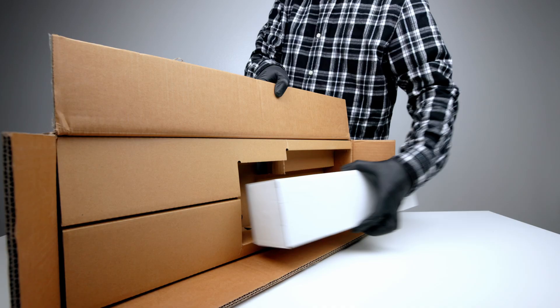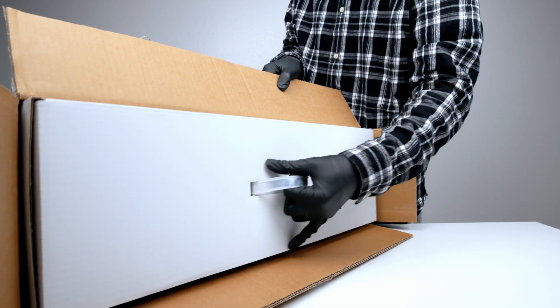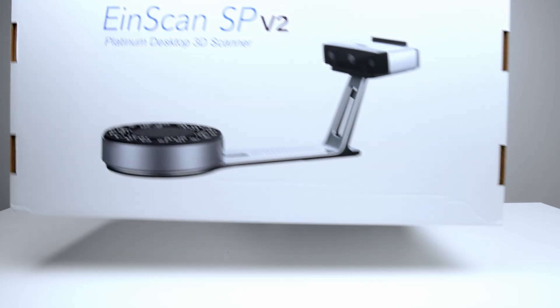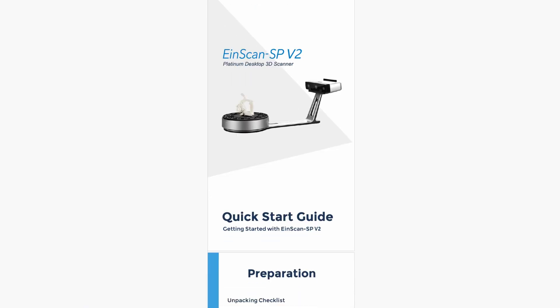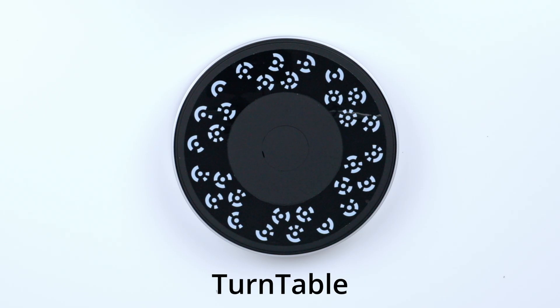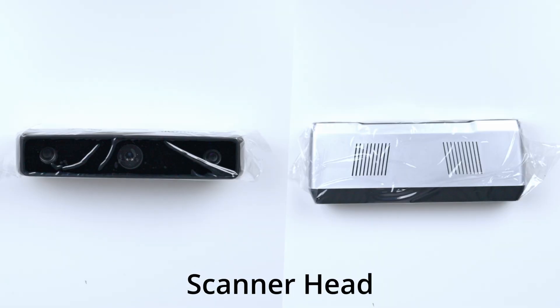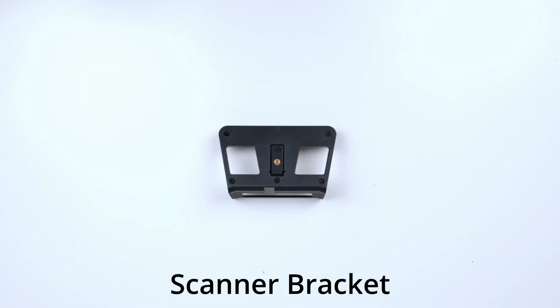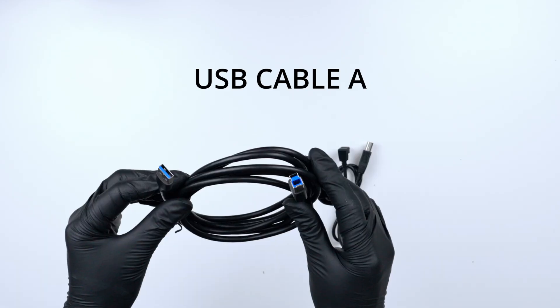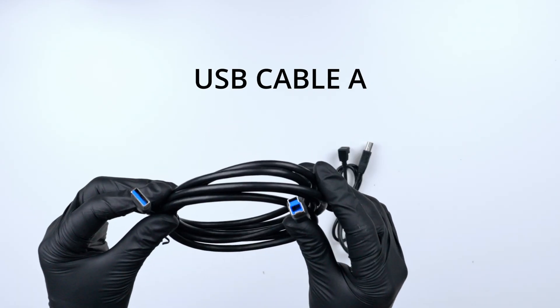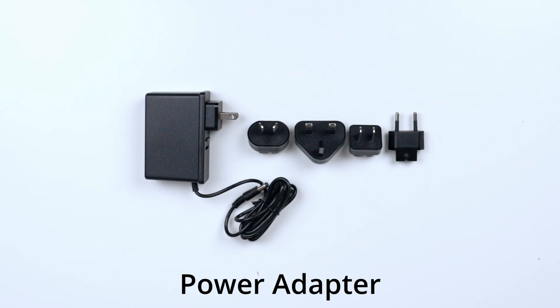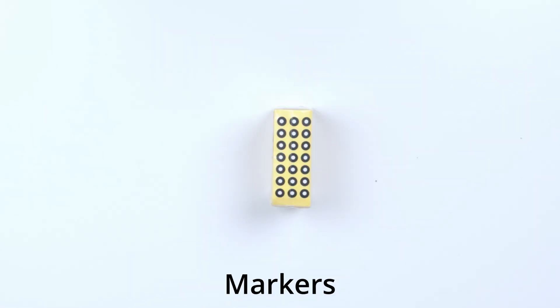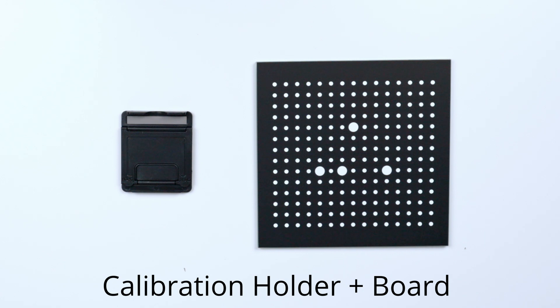In the box you'll receive several accessories: a quick start brochure, turntable, scanner table, scanner head, scanner bracket, USB cable, USB cable B, USB cable A, tripod, power adapter, markers, thumb drive, and a calibration holder along with calibration board.